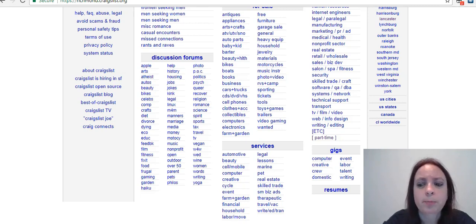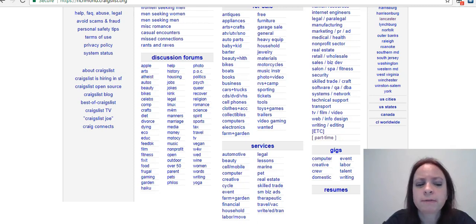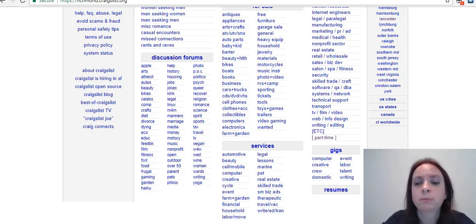One of the big things you need to do with Craigslist is understand their rules. Their one major rule is that you can only post three ads per day per account, and you can't post on that same account for another 48 hours. So you have to keep track of when you post, which is why I keep a spreadsheet of all my ads so that I know when and where I posted them.